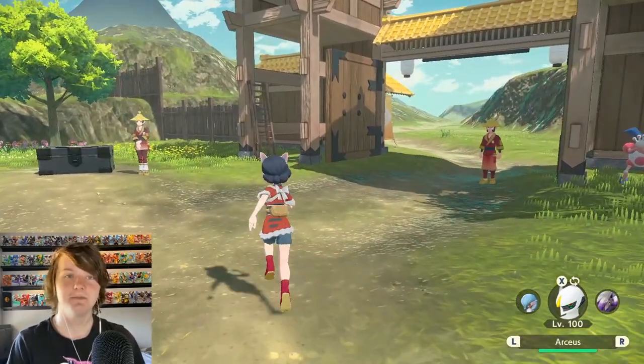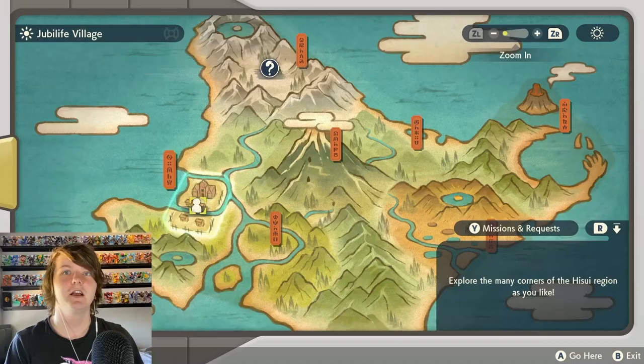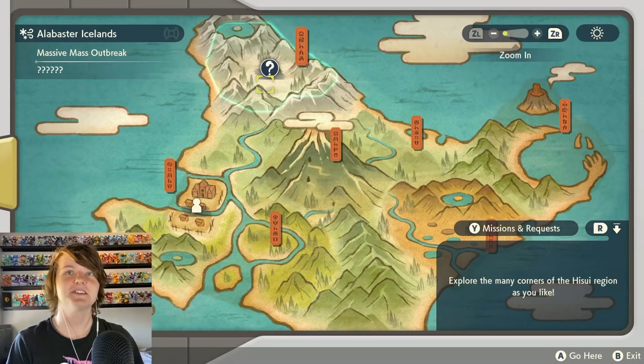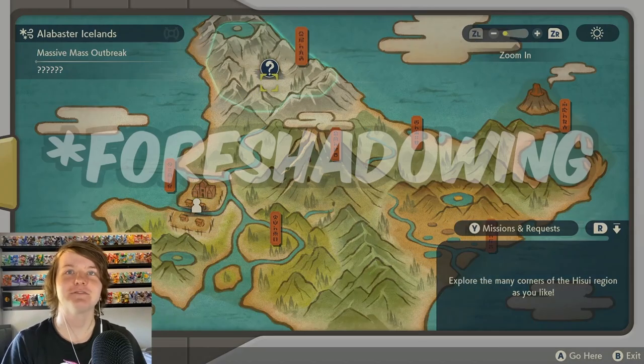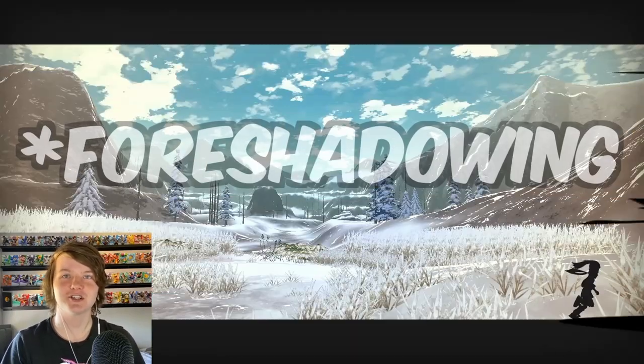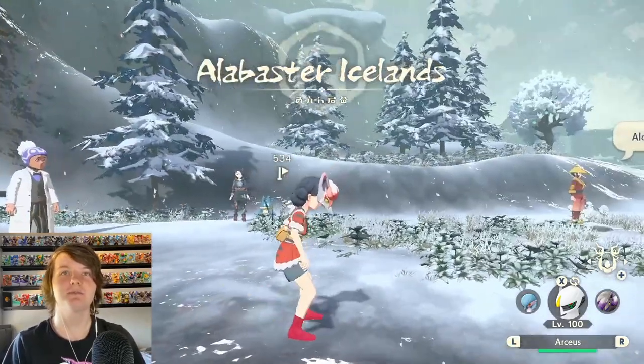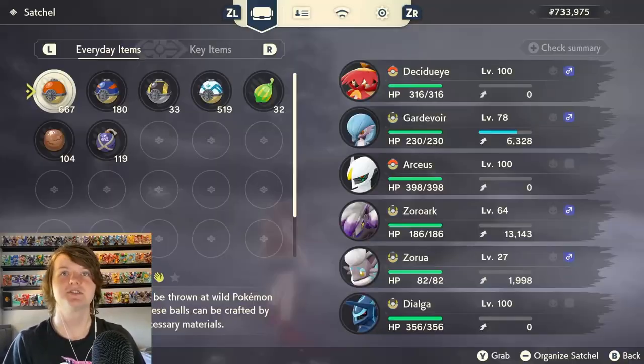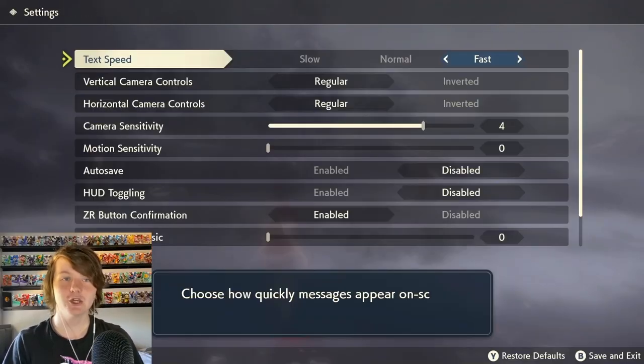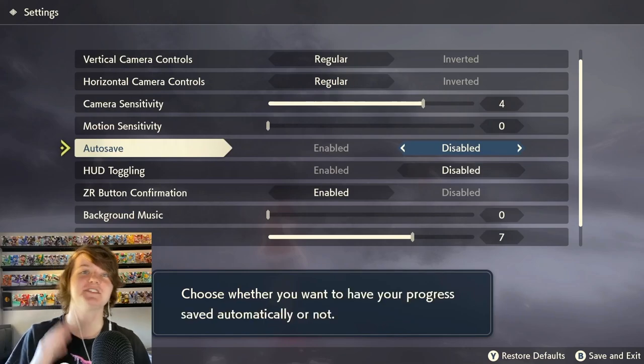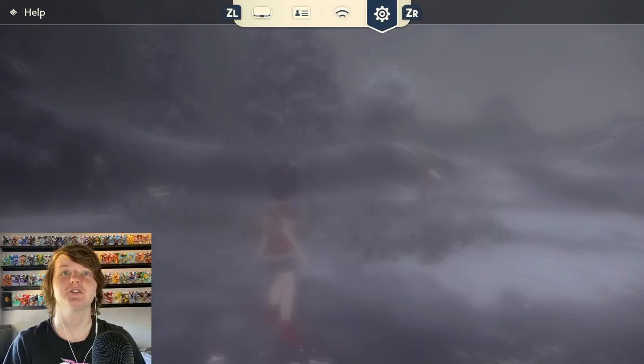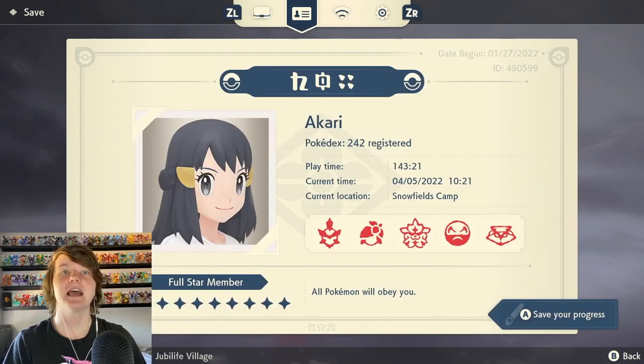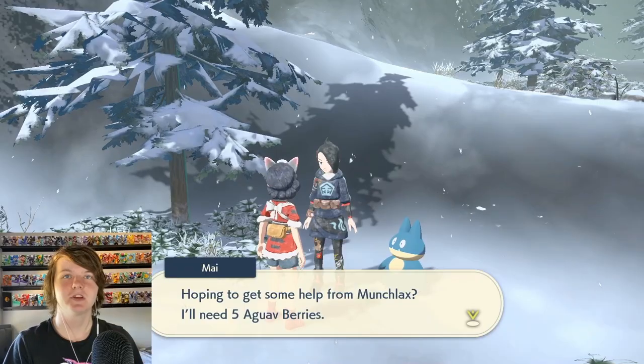Alright then the next step is to find a massive mass outbreak. I've got one in Alabaster Icelands. Once you teleport to a place with a massive mass outbreak, save your game. Actually before that, make sure autosave is turned off. If it's enabled, this will not work. So turn off autosave and save the second you hit the campsite.